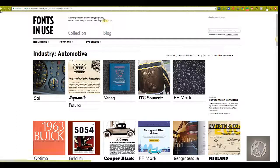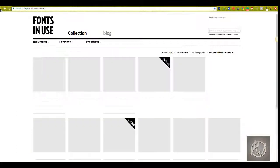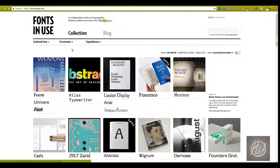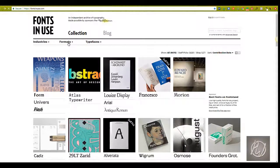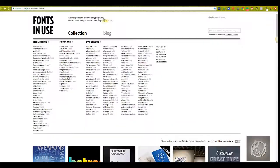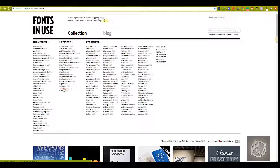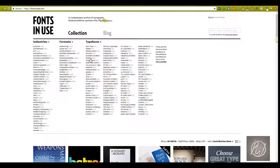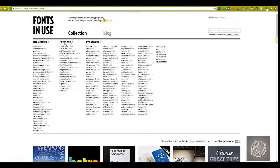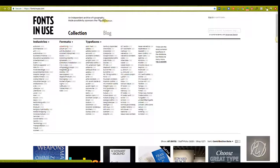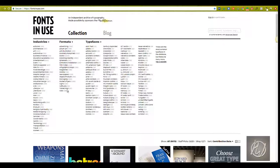But you can also go to format, advertising, illustration, and see how they're being used in these specific areas. So this is really helpful if you know what industry you're working in or if you know what you're going to be using it for, you can get more of an idea of how these different fonts are being used.